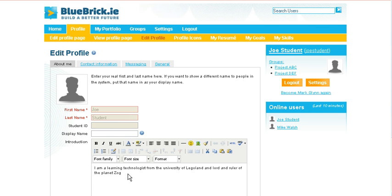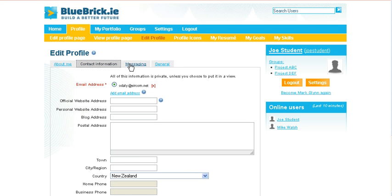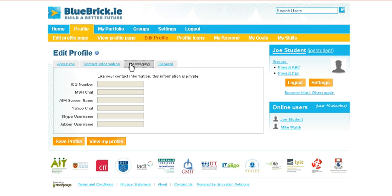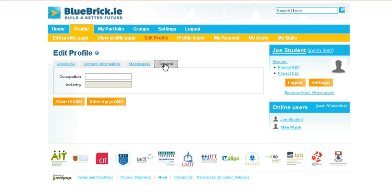You can put in a bit of introductory text yourself, and then you have other tabs across the way: contact information, messaging, and general.